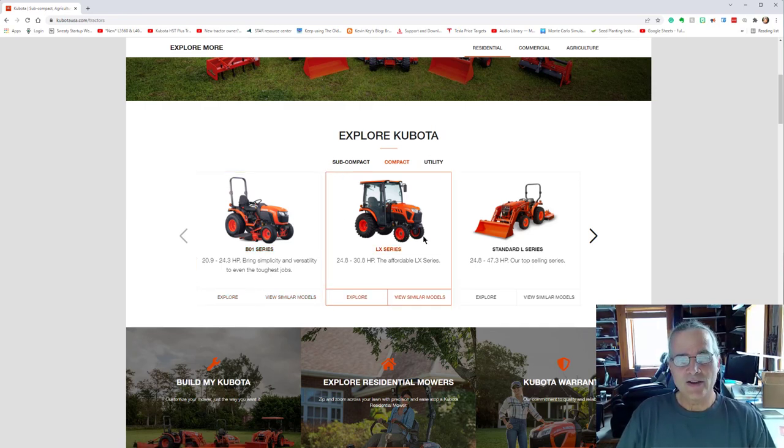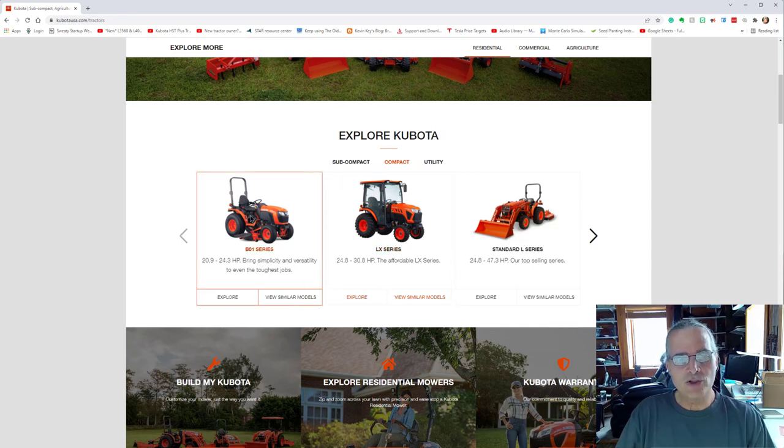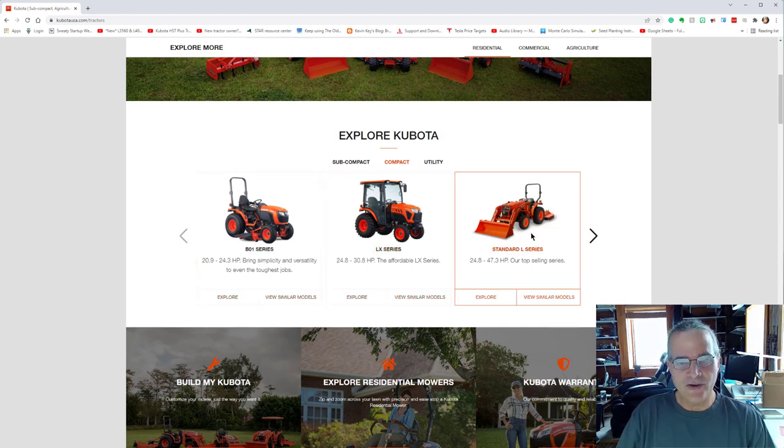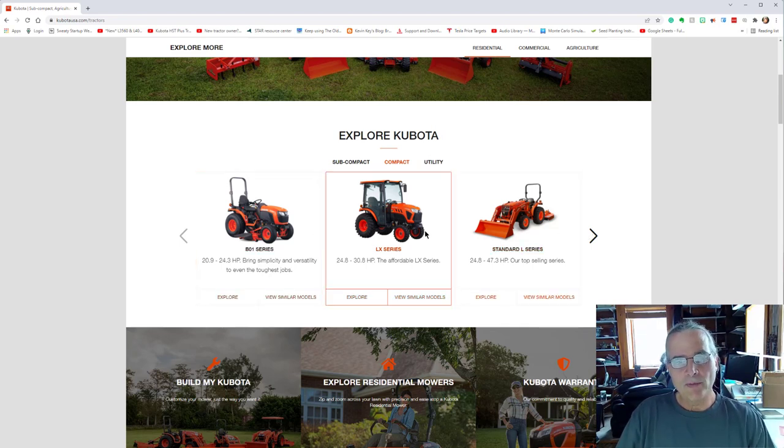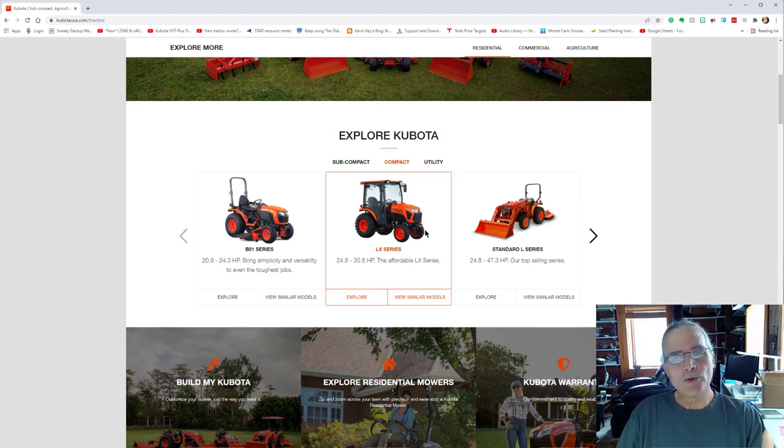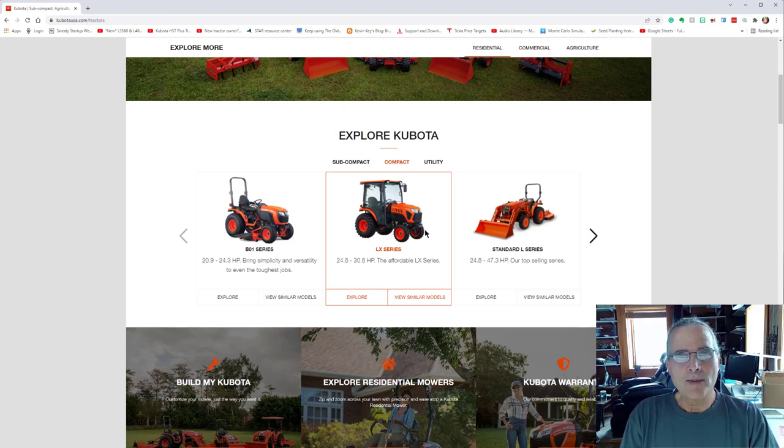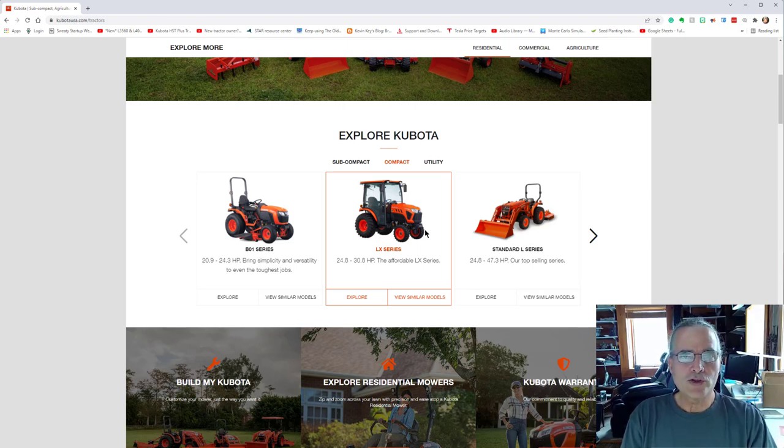The LX series, which is in between the B and the L series. My main advice to anyone who's looking to purchase a tractor, an excavator, a track loader, whatever it is.